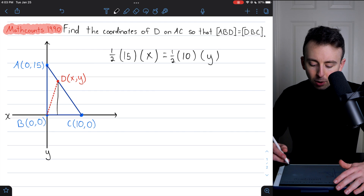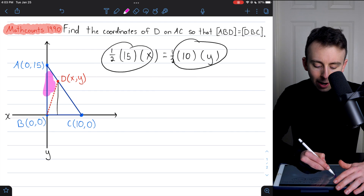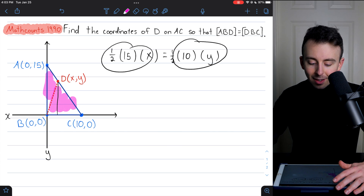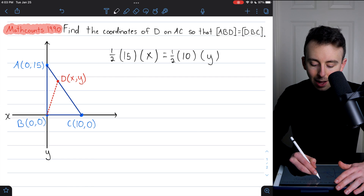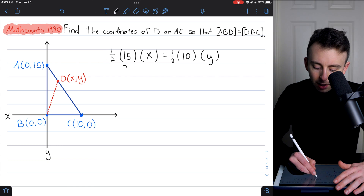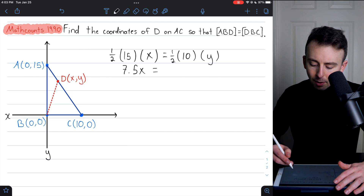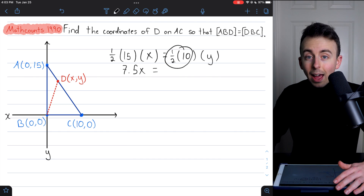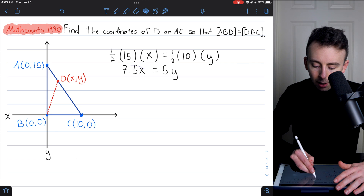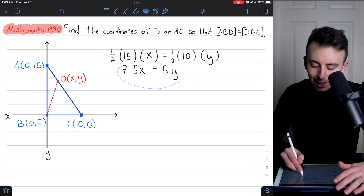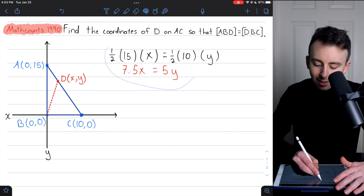Now let's simplify. These are the areas of our two triangles that we require to be equal, so we set them equal: one-half times 15 times x equals one-half times 10 times y. One-half times 15 is 7.5, and one-half times 10 is 5. So our first equation simplifies to 7.5x = 5y.